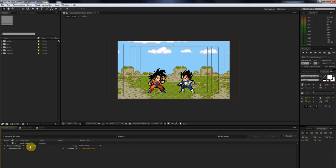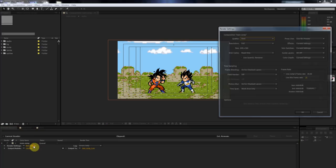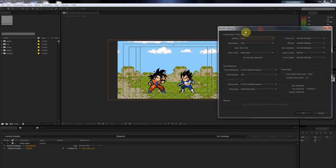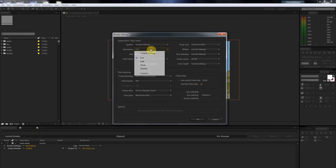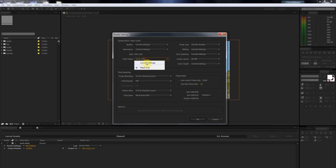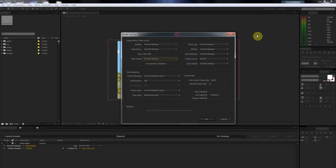Under this Render Settings where it says Best Settings, you're just going to click that, and you're going to get this little pop-up box. What you're going to want to do here is just change the Quality to Current, the Resolution to Current, and the Disc Cache to Current.